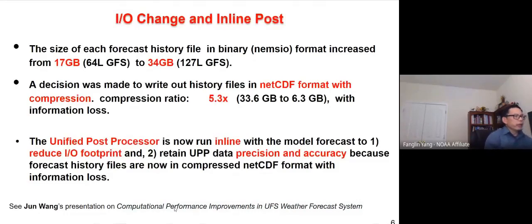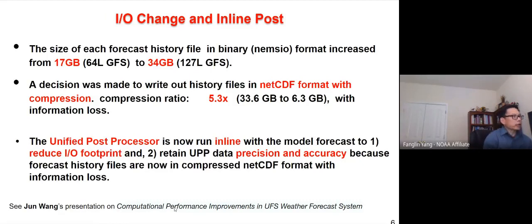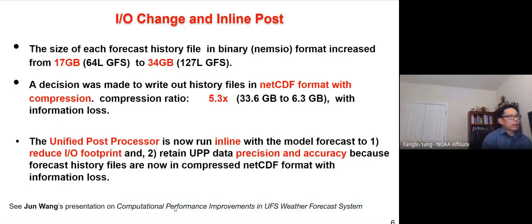In the early stage of development, we noticed that when we doubled the vertical resolution, each forecast file size increased from 17 gigabytes to 34 gigabytes, putting a lot of strain on computing resources. So we made a decision to write output in NetCDF4 format with compression instead of binary. The compression ratio is about 5.3 times, so after doubling the vertical resolution, the file size actually reduced from 17 gigabytes to 6.3 gigabytes.